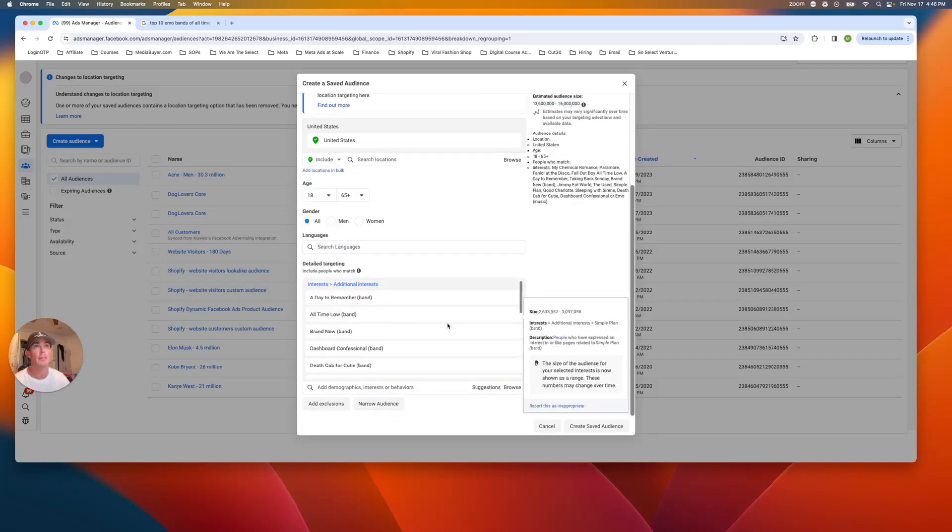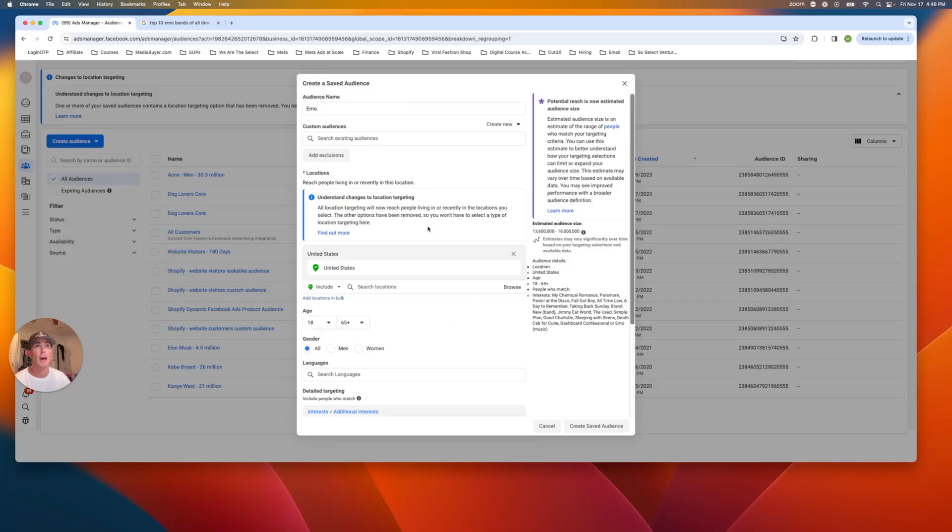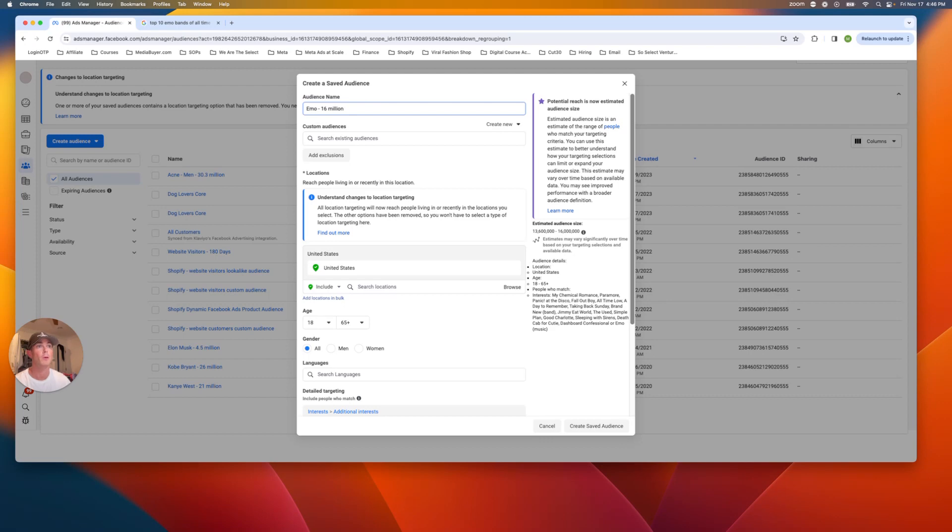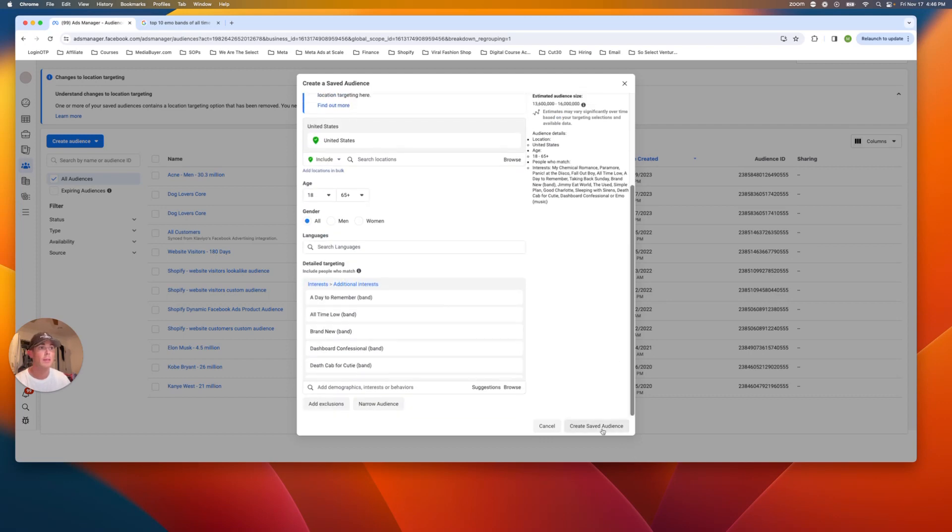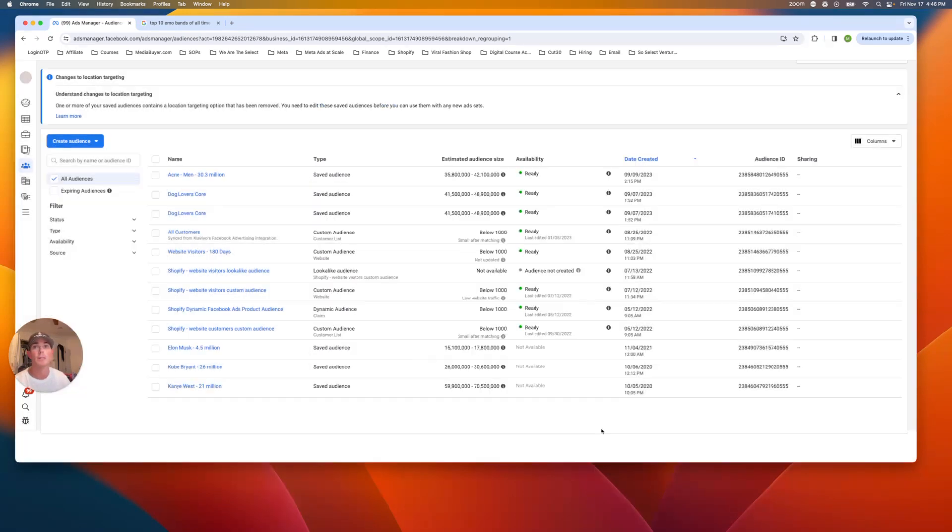So yeah, this is an emo audience. Then I go up here and type in just how much it is. So 16 million people and boom. So there's the first one, emo audience done.